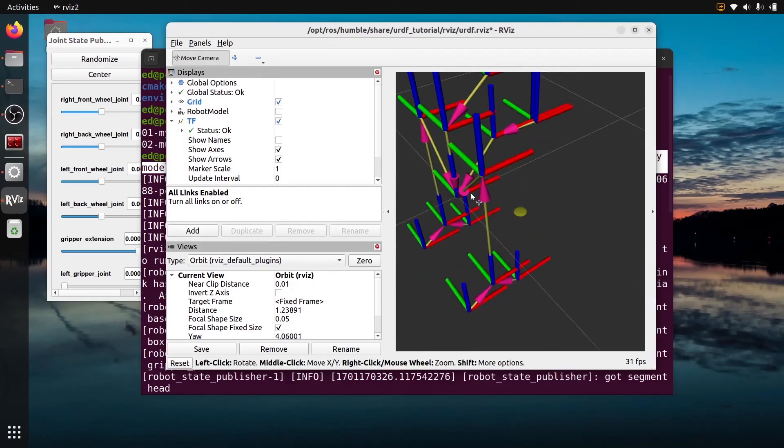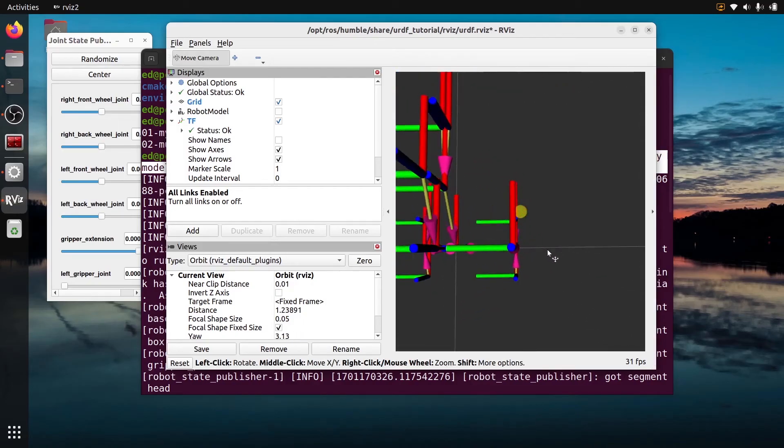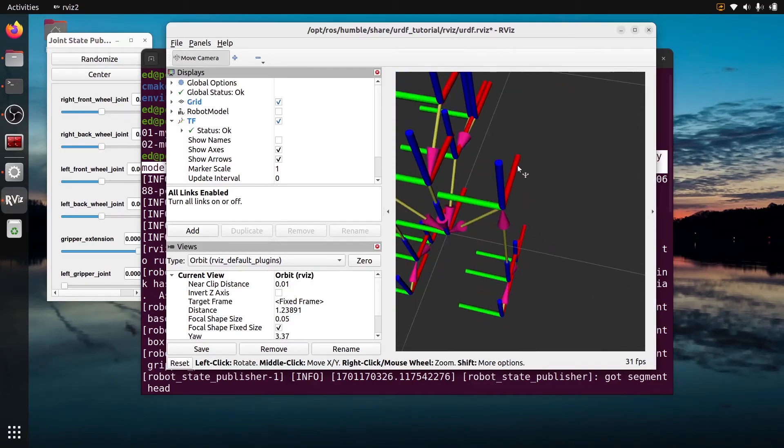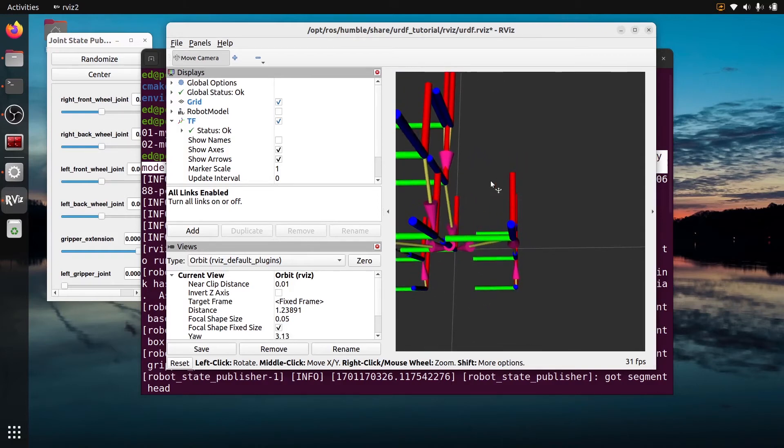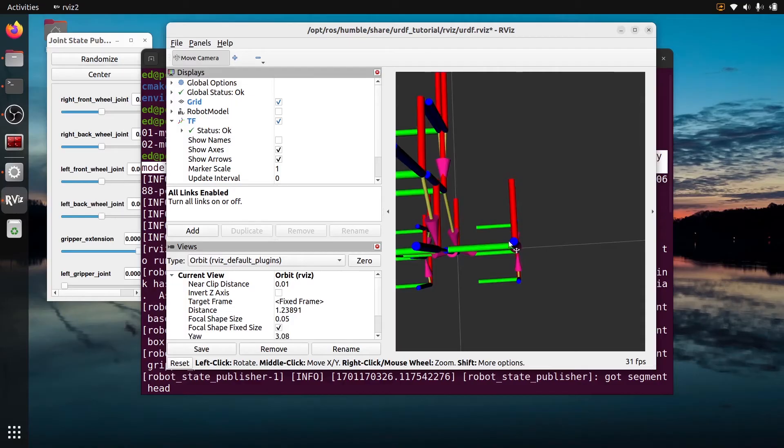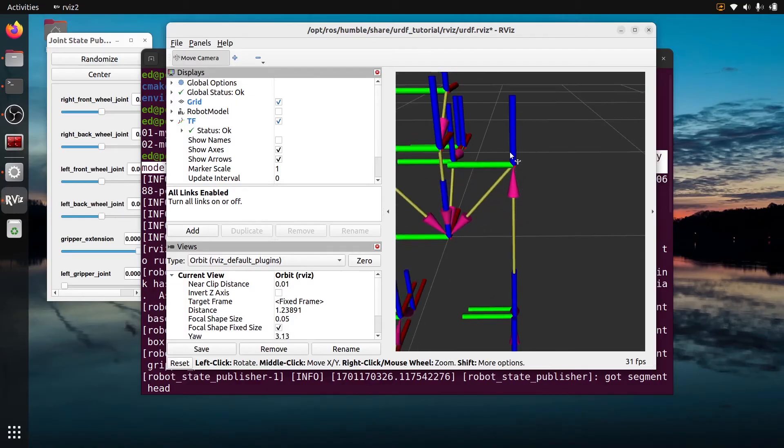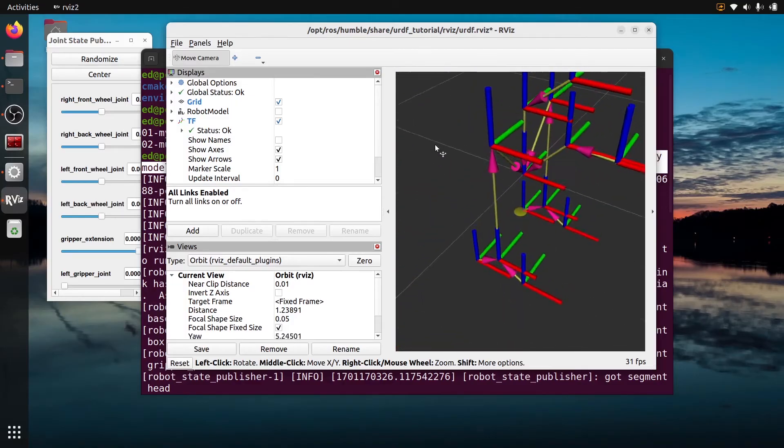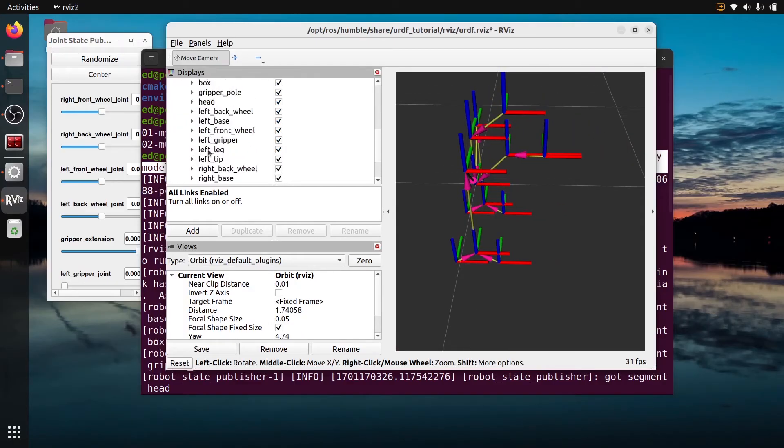So how does it work? It follows the right-hand rule. Going forward you have the x-axis in red, and then 90 degrees to the left you have the y-axis in green, and going up the z-axis in blue. This is the convention in ROS. Now you can go down here on TF, you have the different frames.